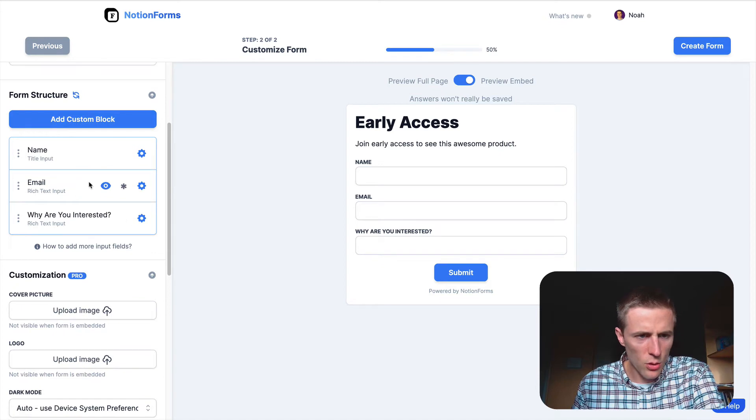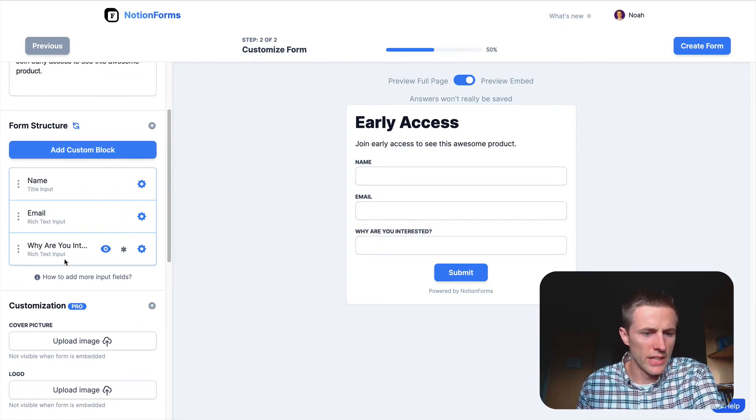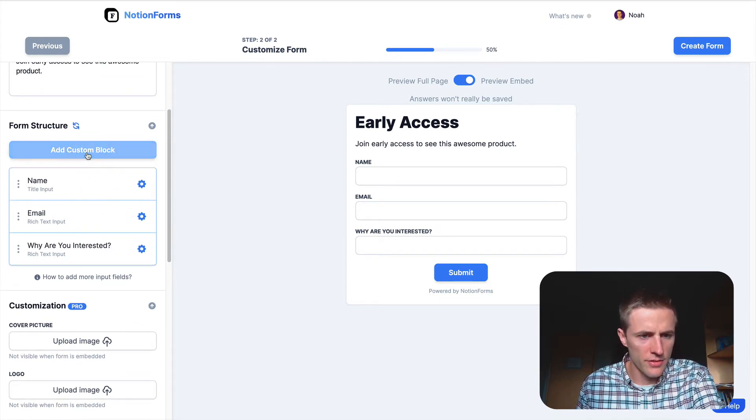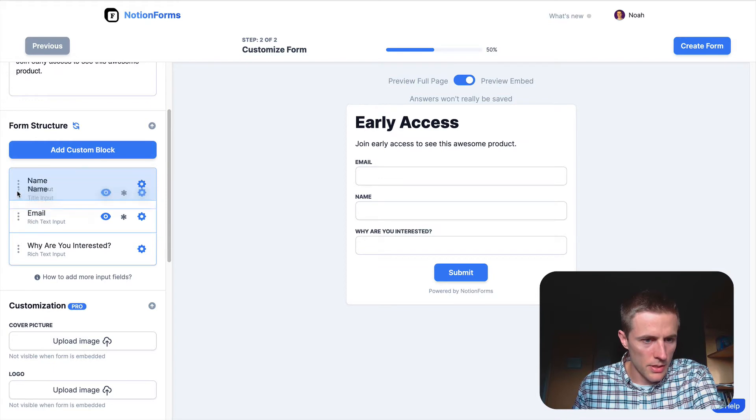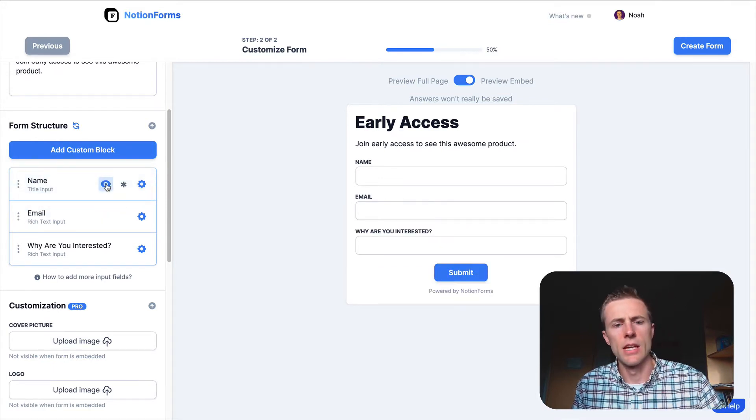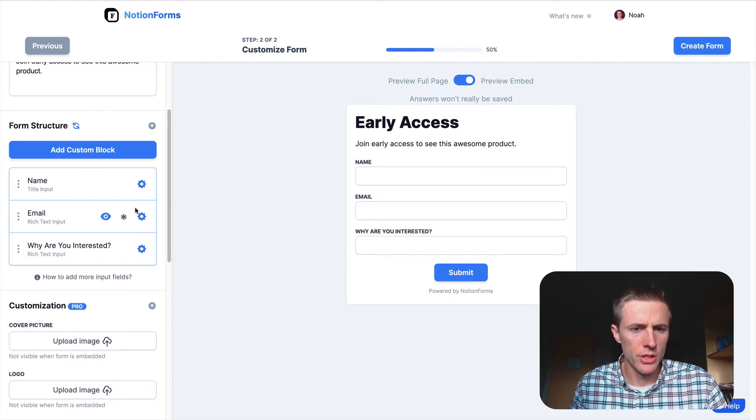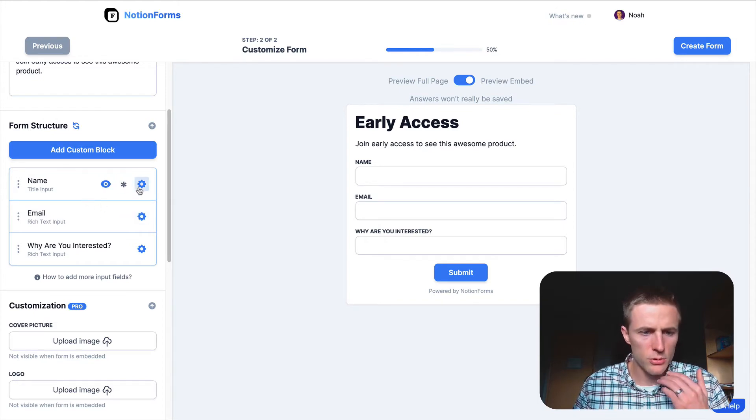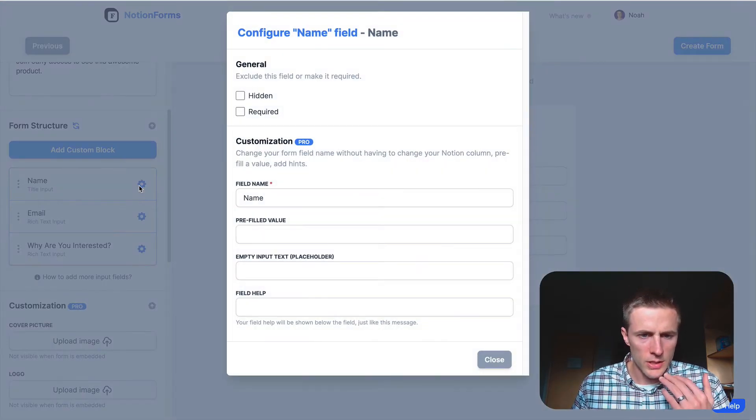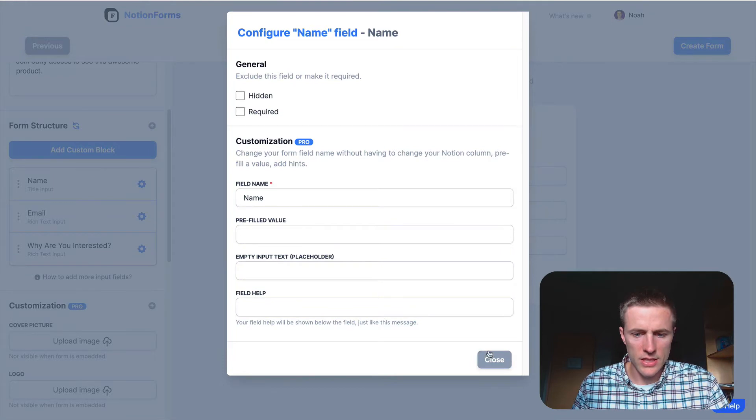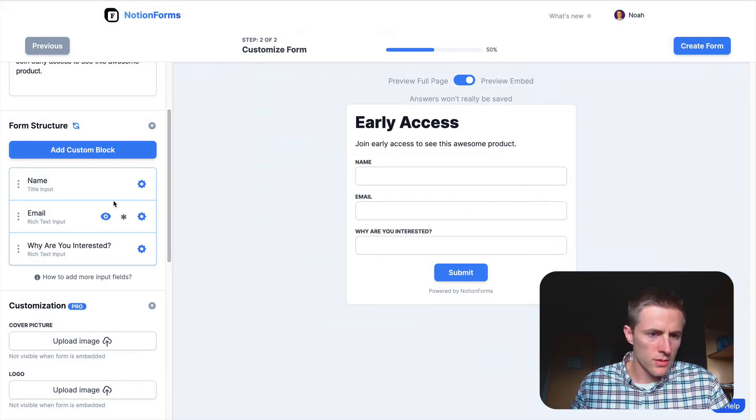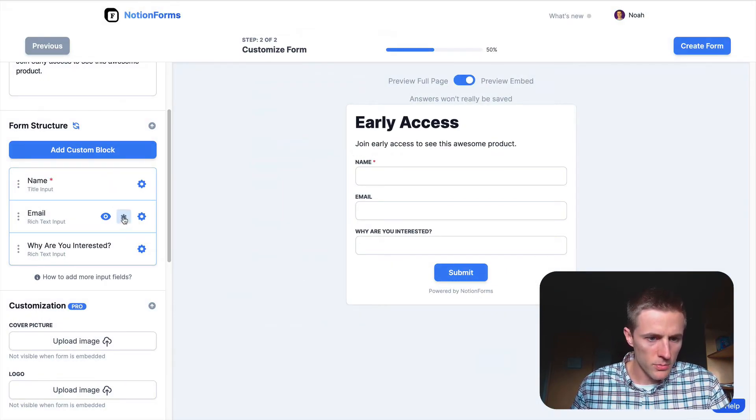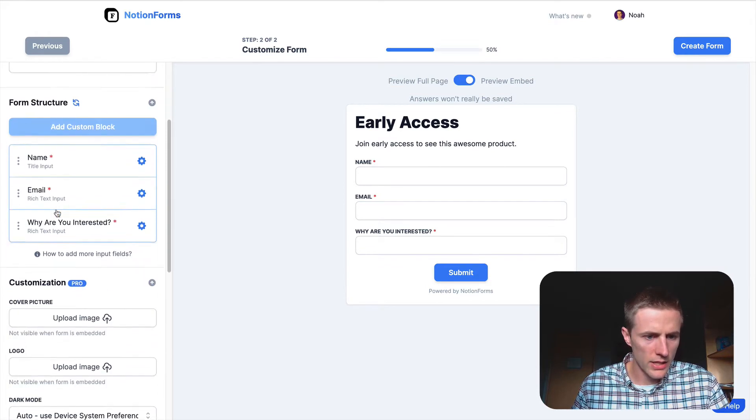And so all the customization you can have is here on the left. You can drag and drop to change the orders. You can hide fields so that they show up in your Notion database but not actually to the user. You can see there's some settings here. Most of this we'll just keep as default. You can also make these required, which we might as well go ahead and do.